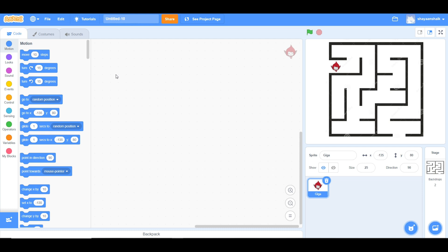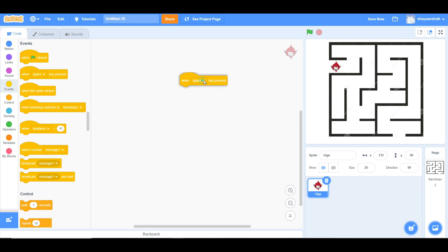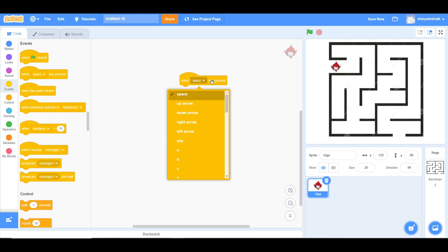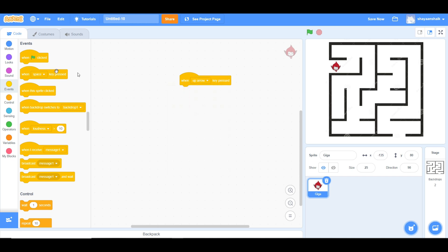First, go into Events and take 'when space key is pressed.' Now you can see an arrow here. Click on it and see the options of keys to press. Now click on up arrow.